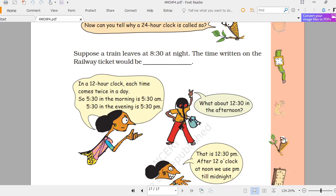In the 12-hour clock: 5:30 in the morning is written as 5:30 AM, and 5:30 in the evening is written as 5:30 PM. AM stands for ante meridian, meaning before midday, and PM stands for post meridian, meaning after midday.